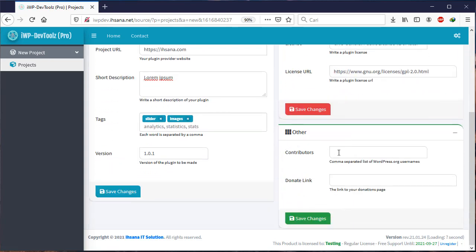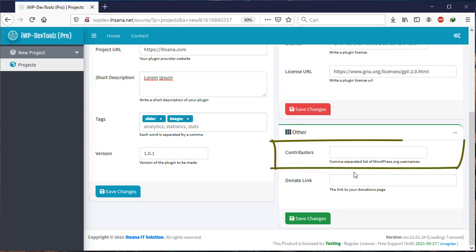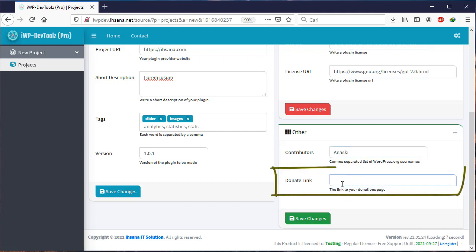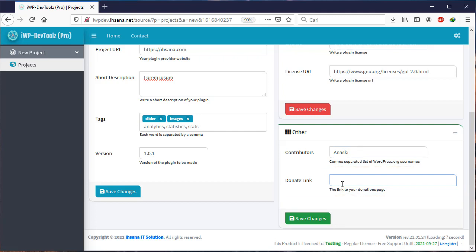Lastly, about the Other box. This is additional information. Available fields include Contributors, filled with a list of usernames that help you in developing this plugin. The username used should be according to the official WordPress site. Lastly, Donate Link is a link used for donations such as your PayPal link. Once it's all complete, we click Save Changes.